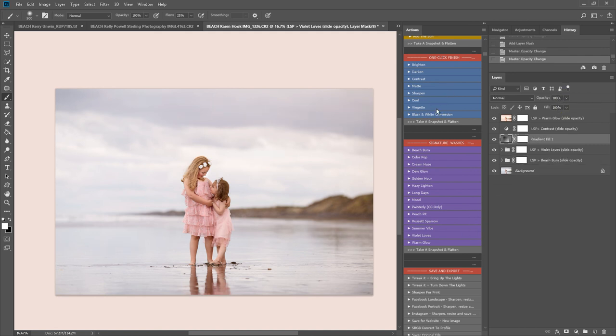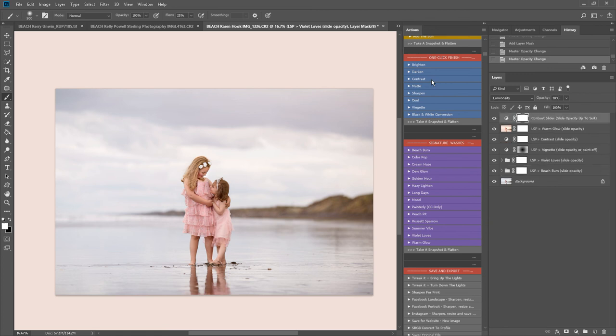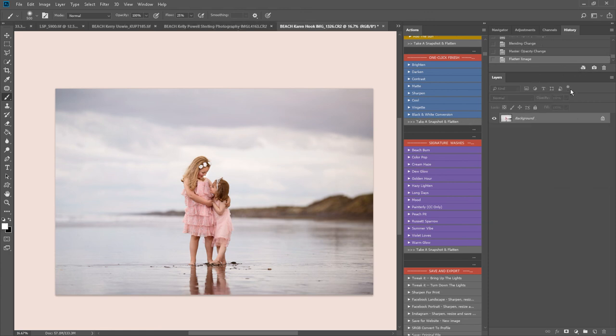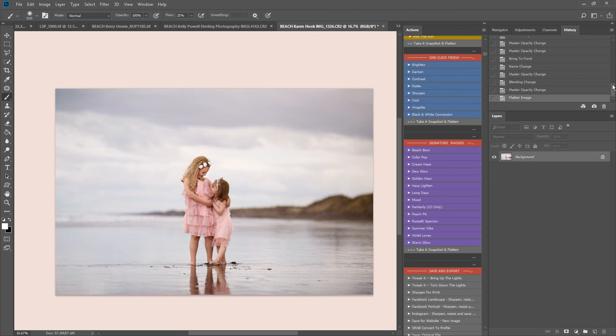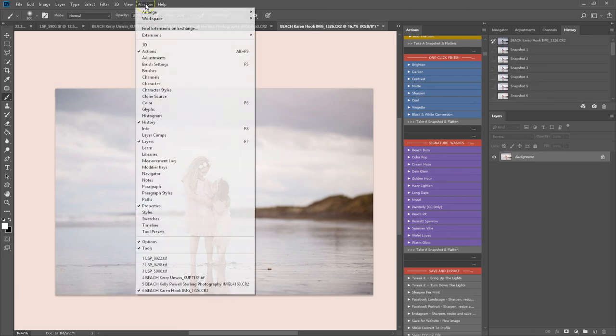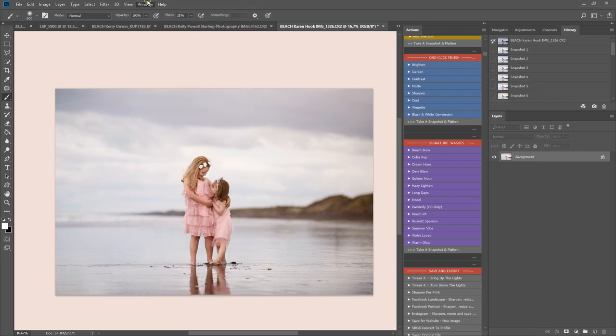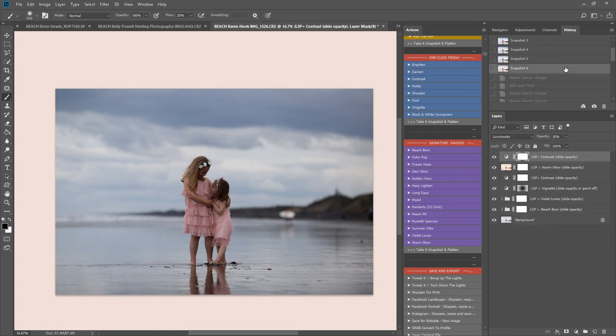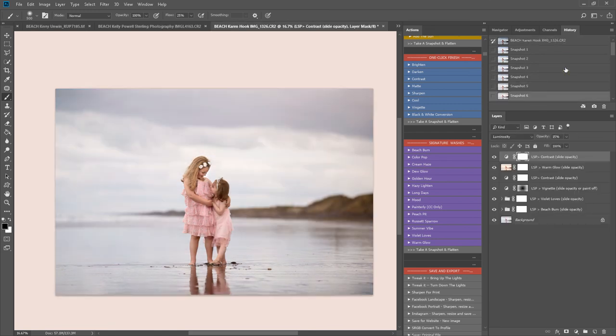And a bit of vignette, a little bit of contrast, and then flatten to finish. Using the take a snapshot and flatten actions throughout is great because you can come up into your history panel here. If you can't see history, go onto window, click history, and you can see where you started and where you finished.